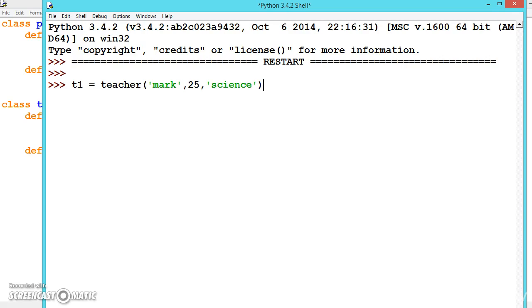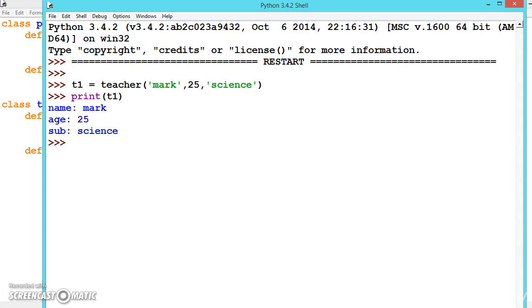Now if we press enter and print t1, since we are using the __str__ special function, it will display the formatted output.